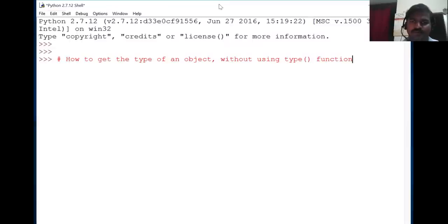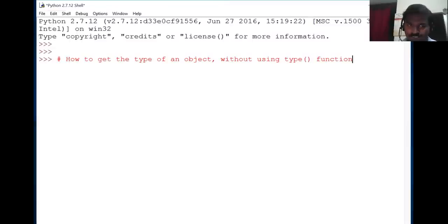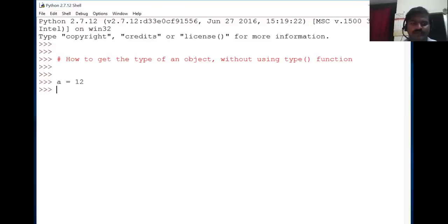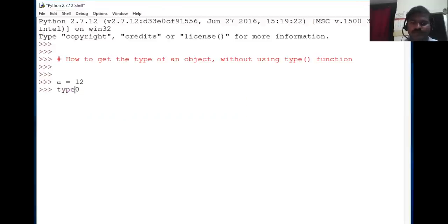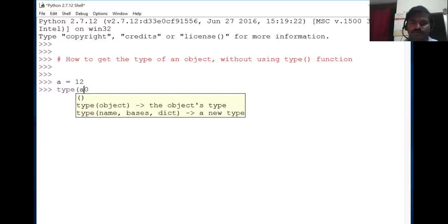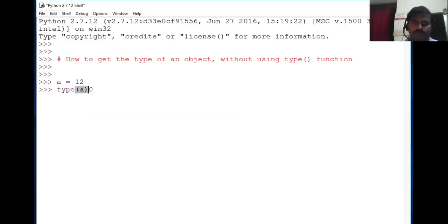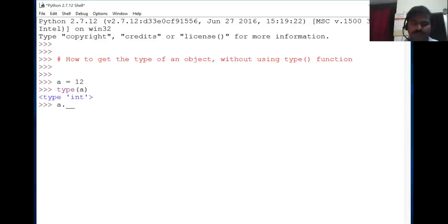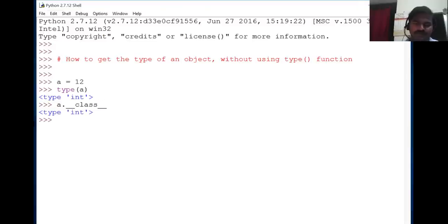How to get the type of an object without using the type() function. Let's take an integer object. Generally, we would use type() for that value. Instead of type, we can use __class__, an attribute which achieves the same job as type().